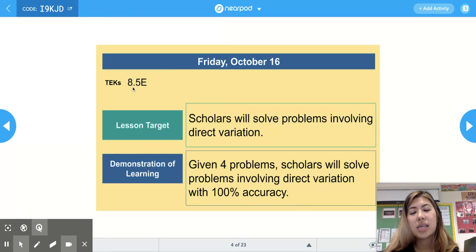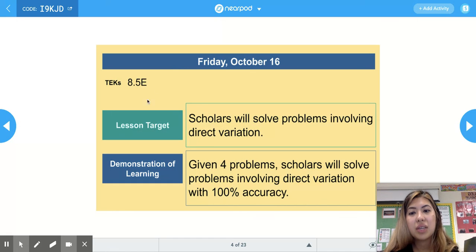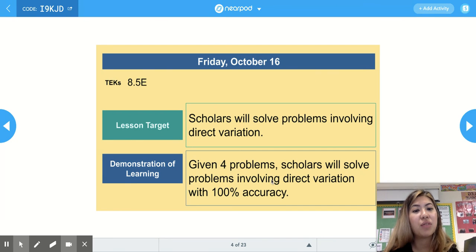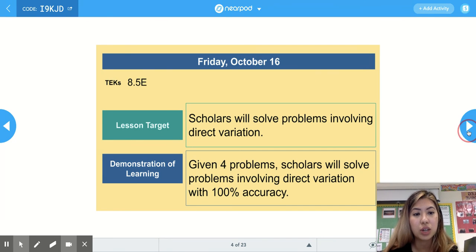Today's lesson is 8.5e. Our lesson target is that scholars will solve problems involving direct variation. Our demonstration of learning is: given four problems, scholars will solve problems involving direct variation with 100% accuracy.